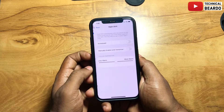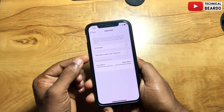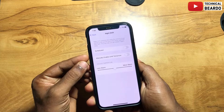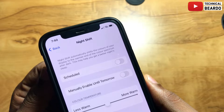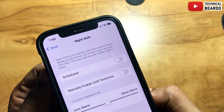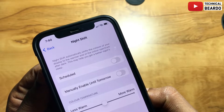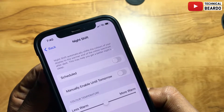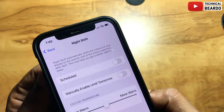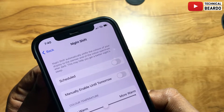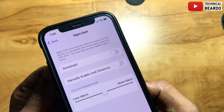By default, Night Shift is turned off or disabled in your iPhone, but according to me you should use it. There are two options: Scheduled and Manually Enable Until Tomorrow. So what is Night Shift? Night Shift will dim or make your iPhone screen brightness warm, so it doesn't affect your eyes. Basically at night time whenever we are using iPhone or any device, our room is sometimes completely dark.